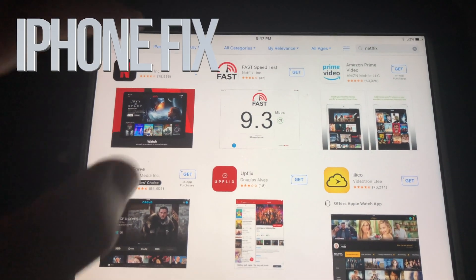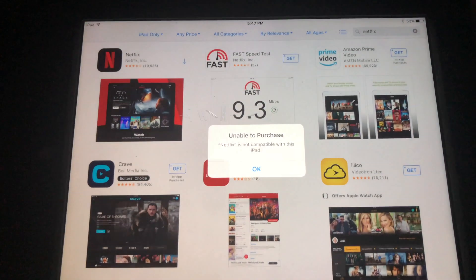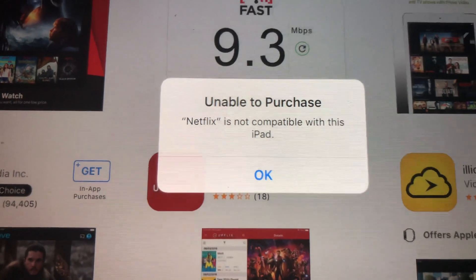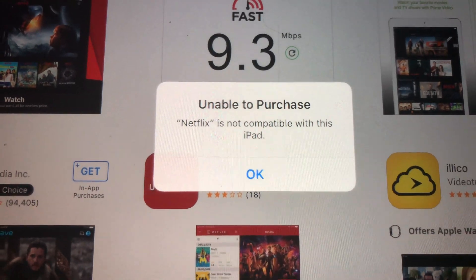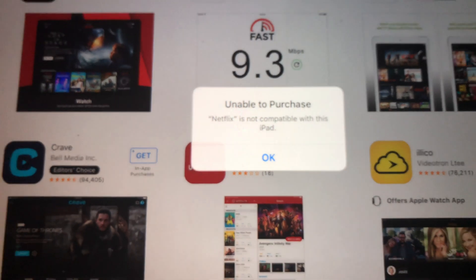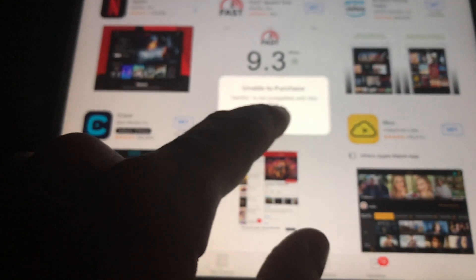Hey guys, if you have an older iPad and you're trying to download something like Netflix and you're getting this message — 'unable to purchase' — don't worry about it, it's really easy to fix.